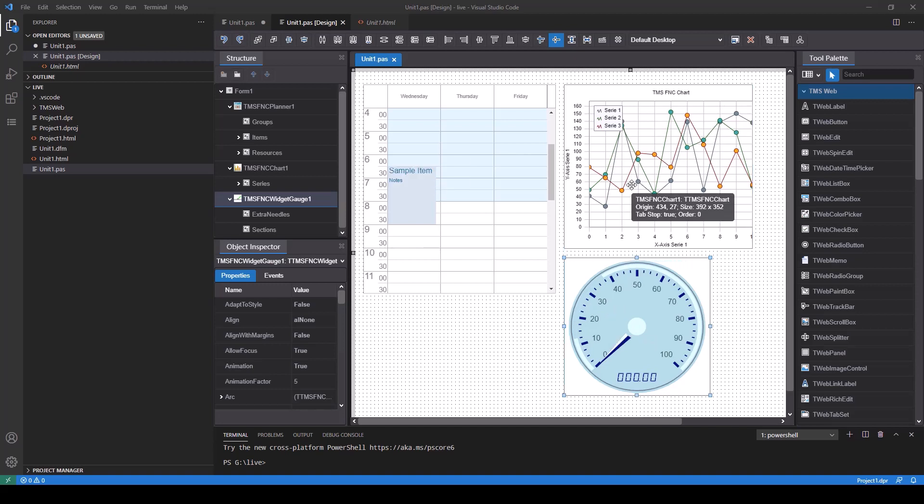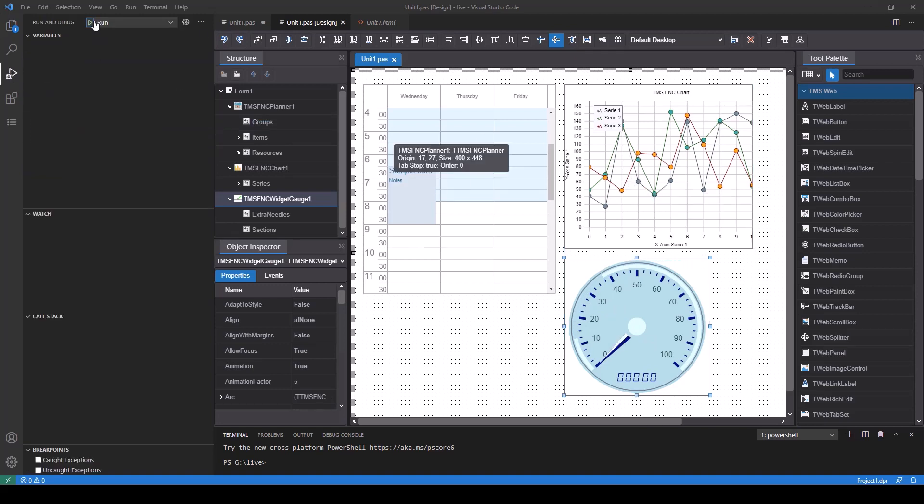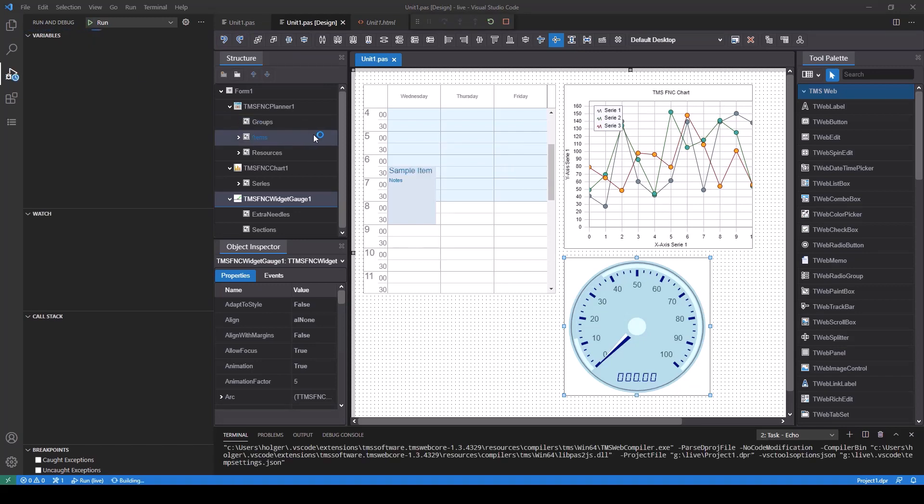Just to show that no further additional work is necessary, we run the application and the web browser will show the web application.